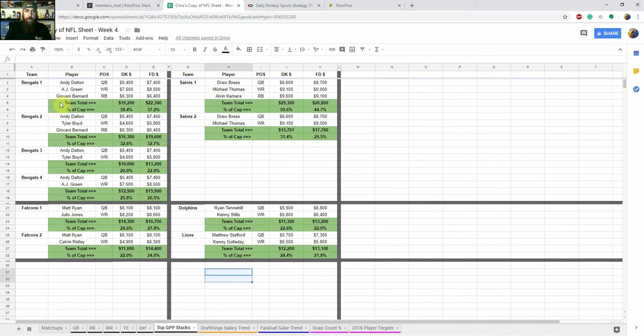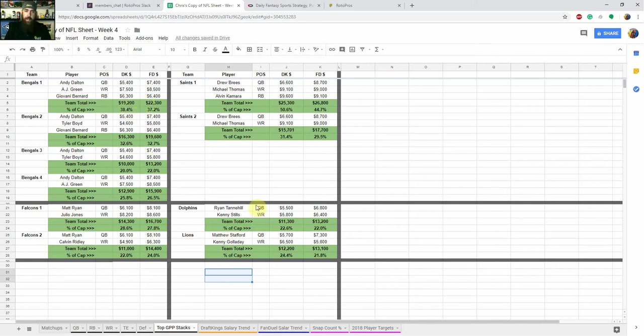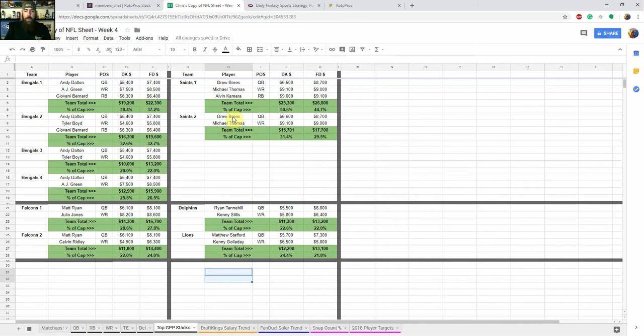I changed it up a little this week. So I'm listing the different combinations. Like you can see for the Bengals, I've got four different combinations. I'm looking at, you got the team total on both sites, and then you got the percentage of the cap just to kind of give you an idea of which, you know, if you're comparing the Bengals to the Falcons or the Dolphins or the Lions or whatever team you're looking at, deciding how much cap that's going to cost you on each site just to when you're into your lineup construction. So that pretty much goes over the sheet this week, some of my top plays.